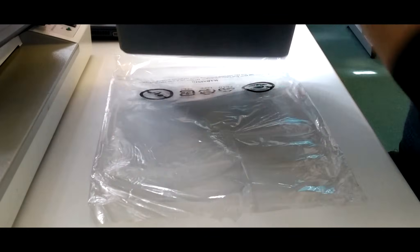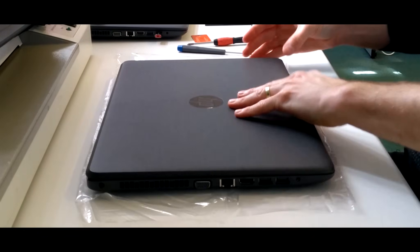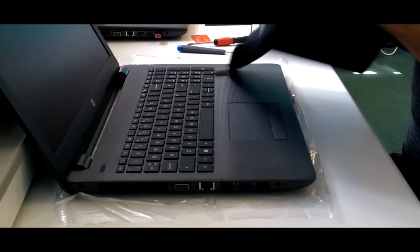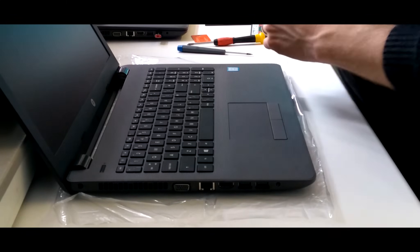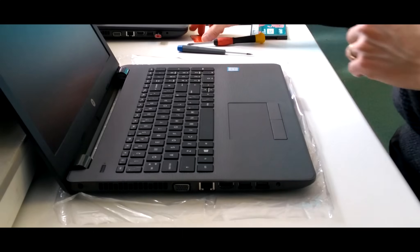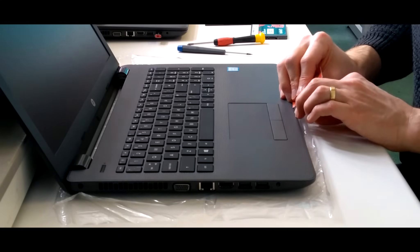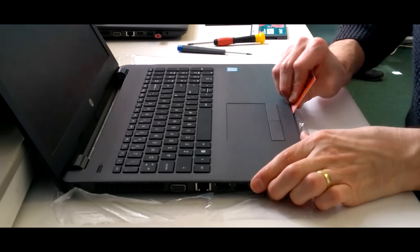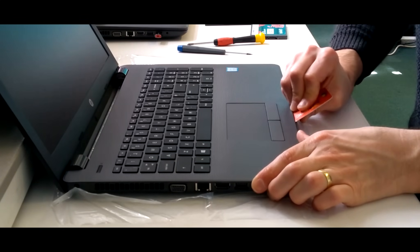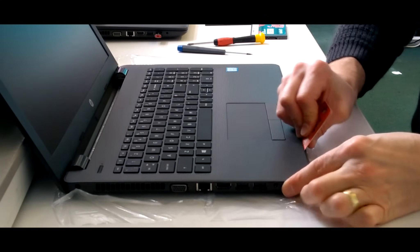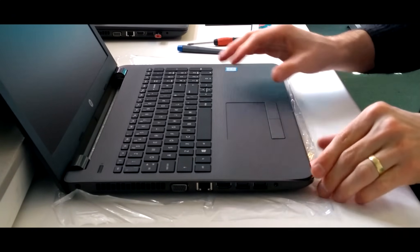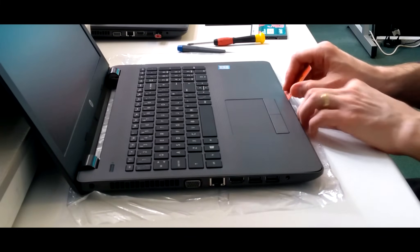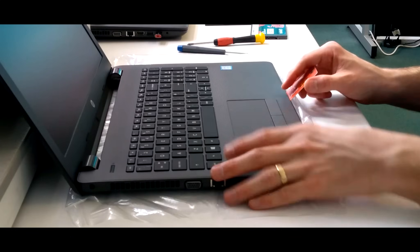So that's all of the screws undone. I now flip the machine over and get something thin that won't scratch the plastic. A spudger which you trust isn't going to scratch plastic, or in my case I used a small credit card sized bit of plastic. Slip it between the front and the palm rest and run along unclipping the little plastic clips which are underneath it.